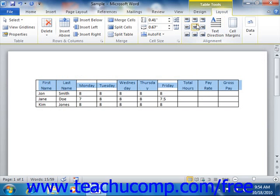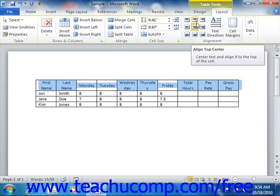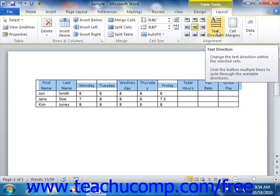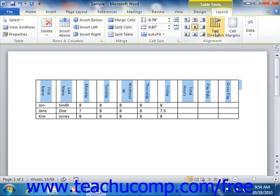If you need to change the direction that the text flows within a selection of cells, you can easily use the text direction button in the alignment group to rotate the direction of the text in the selected cells by 90 degrees each time you click the button.